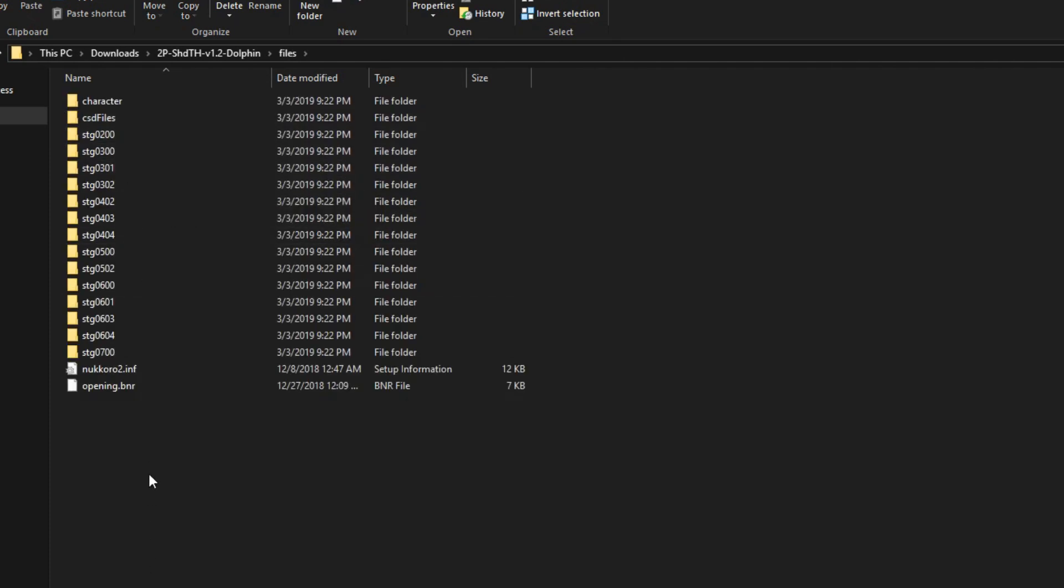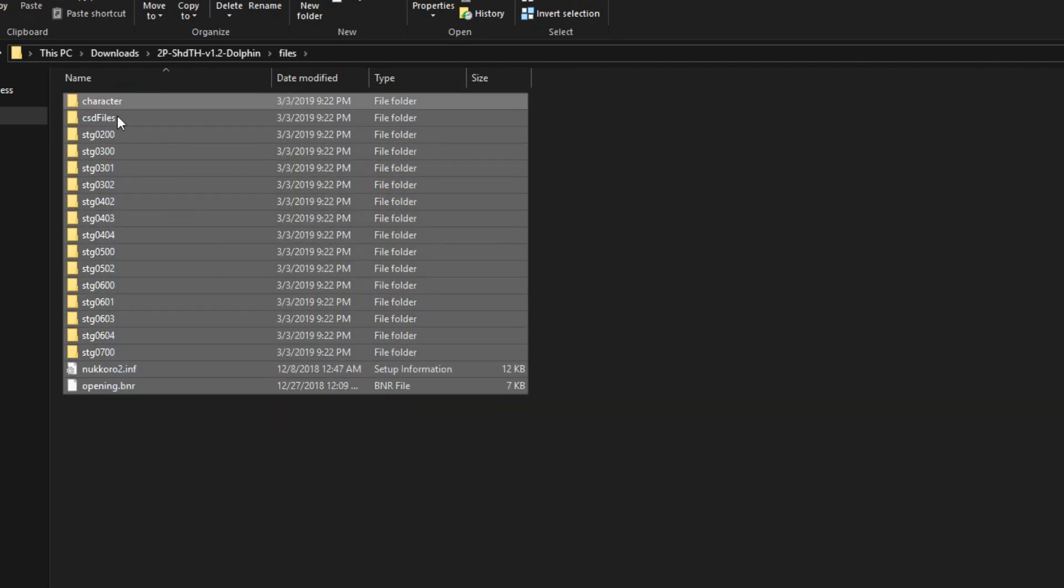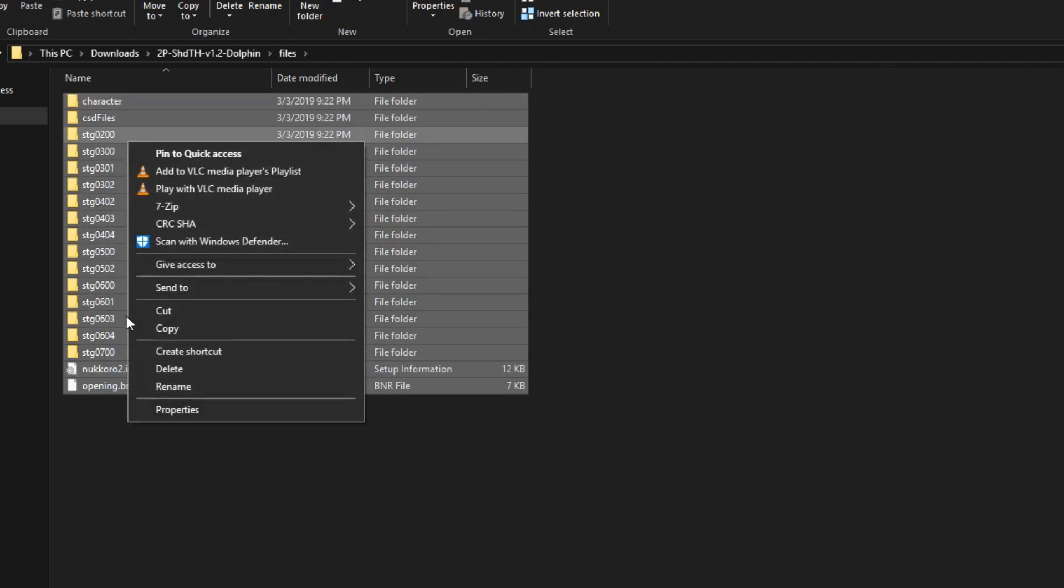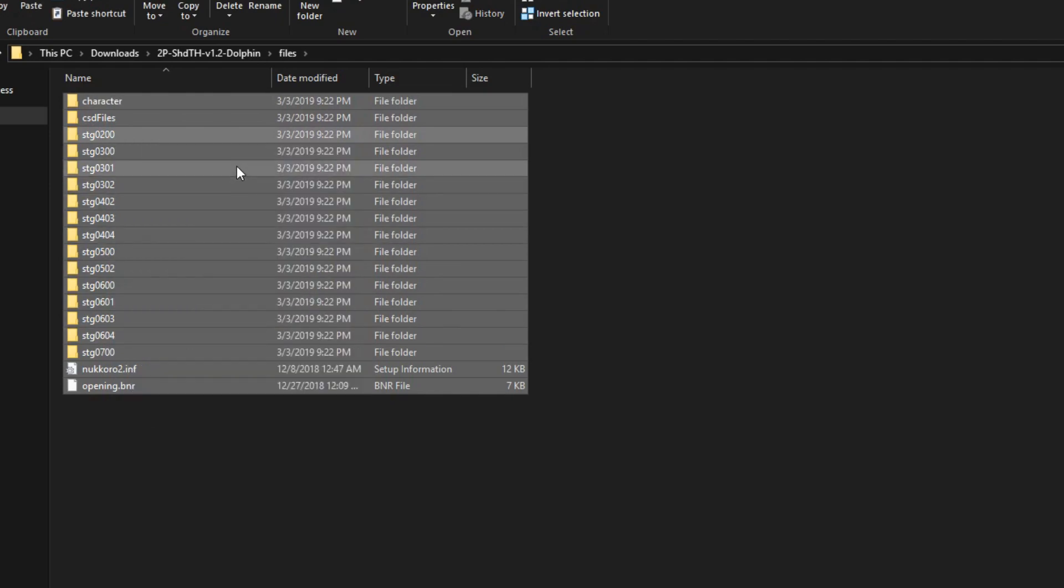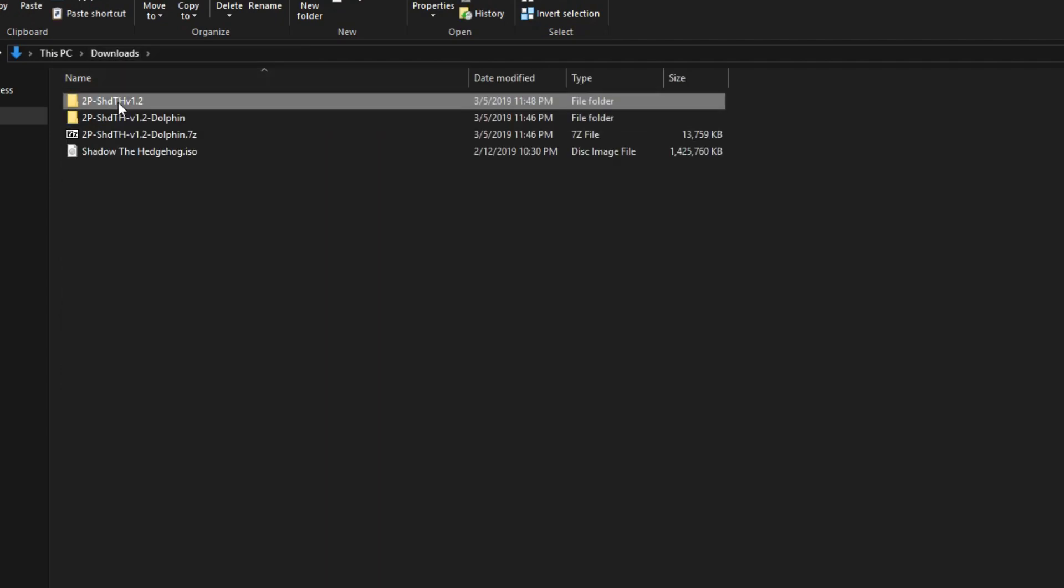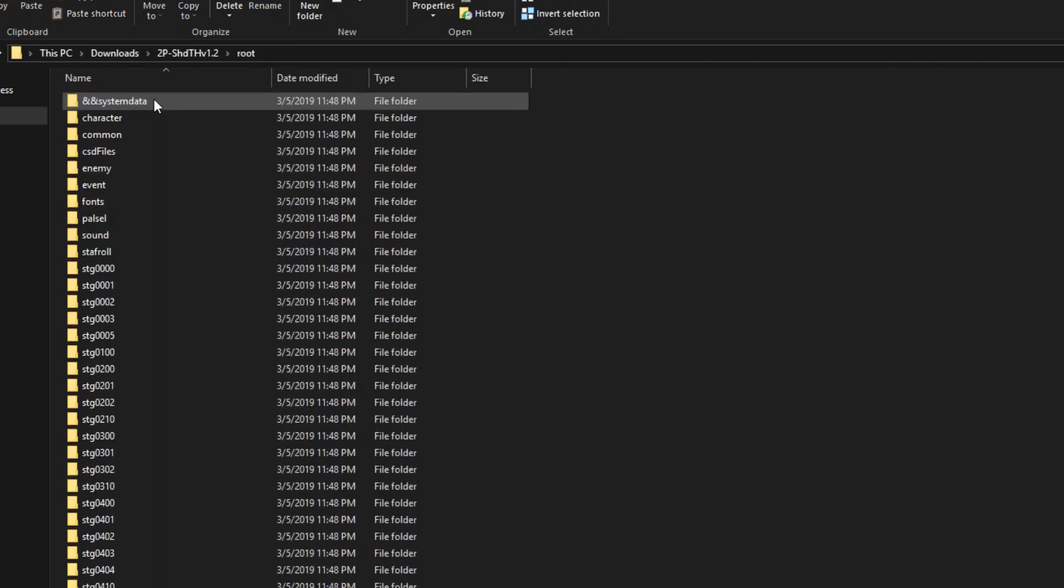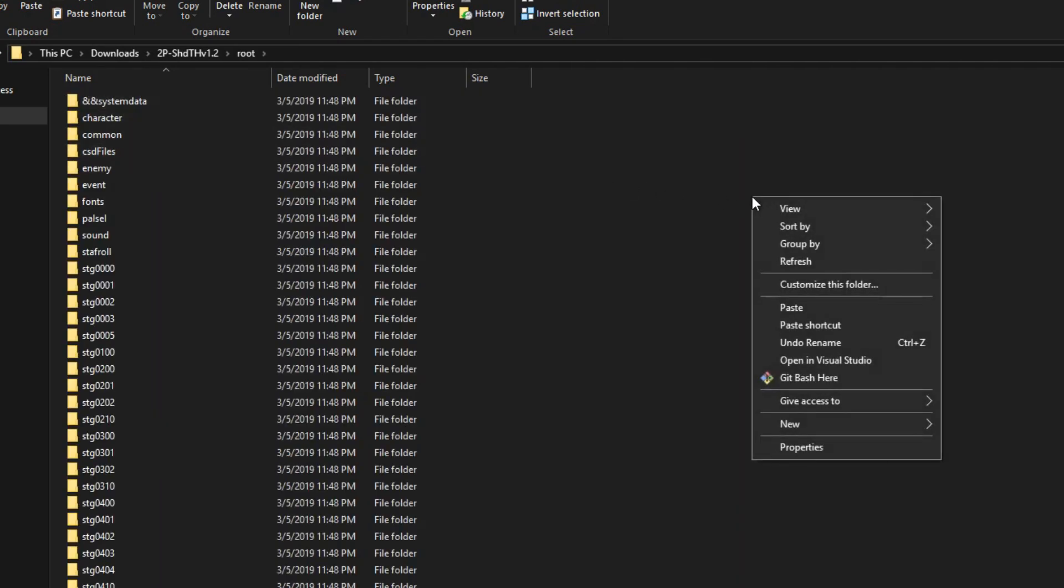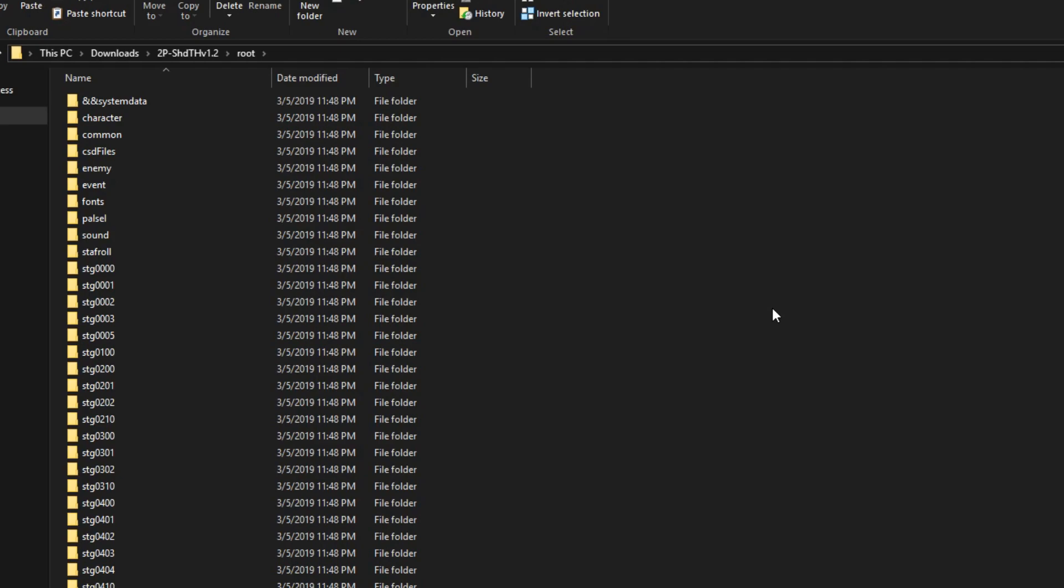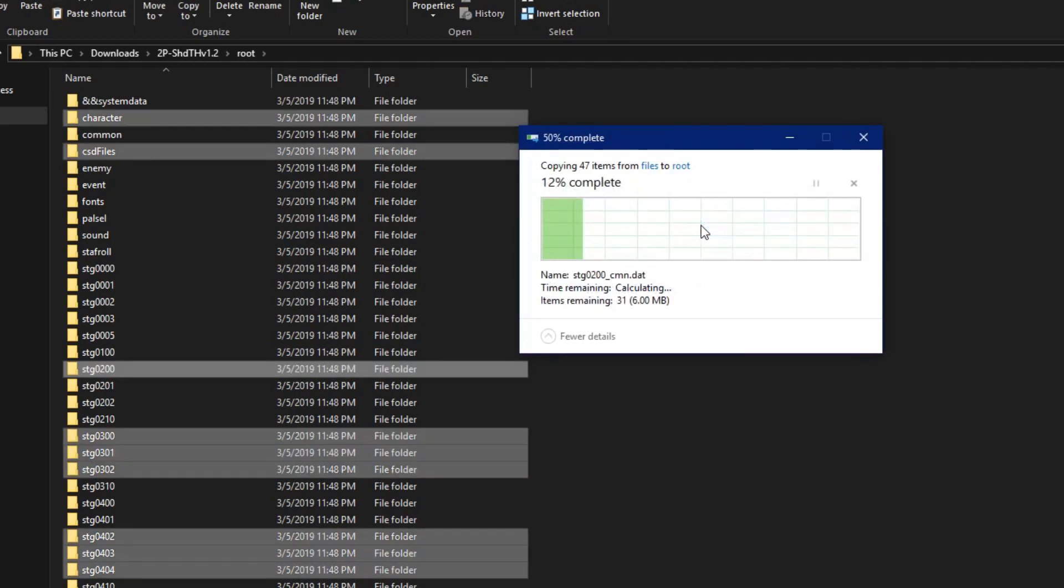In here, select everything and then choose Copy. Now, navigate to the folder where you extracted the ISO with GCR. Open up the root folder and then paste everything within this folder. If done correctly, you'll get a popup asking you to replace some files.